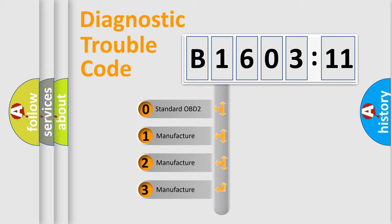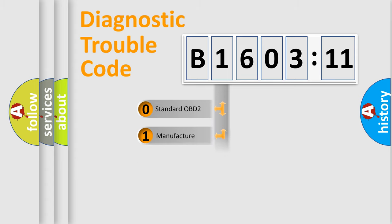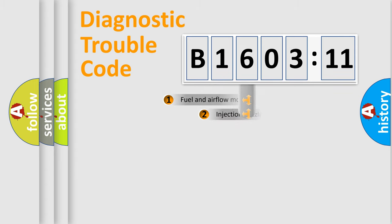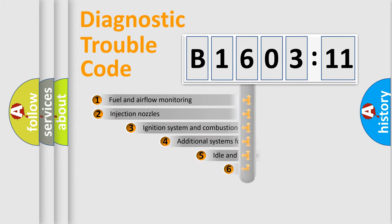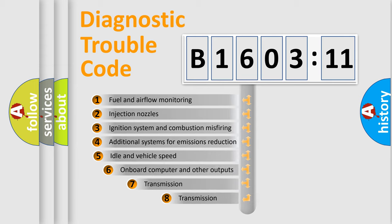If the second character is expressed as zero, it is a standardized error. In the case of numbers 1, 2, or 3, it is a more prestigious expression of the car-specific error.